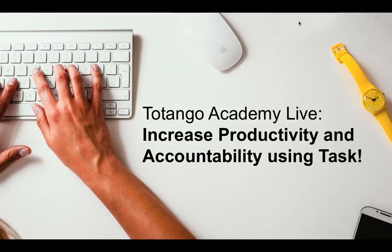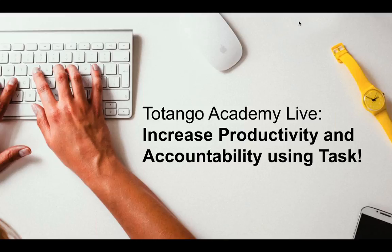So today, as Cecilia mentioned, we're going to be looking at increasing productivity and accountability using the task functionality in Totango.